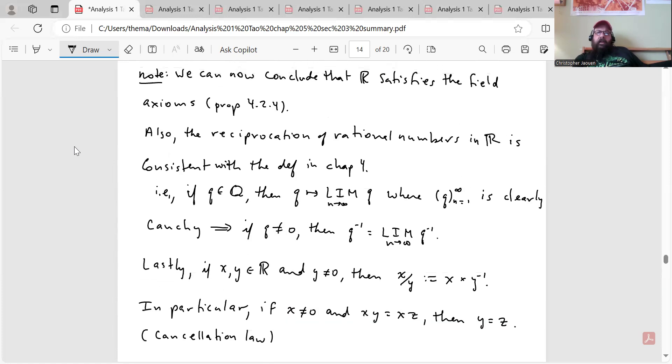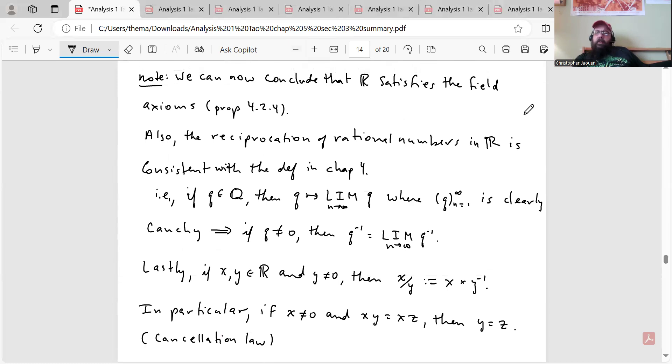And that's the end of section 5.3. It was a long section, but we got through it. We now know about addition, multiplication, subtraction, and division of real numbers, and how we define real numbers using Cauchy sequences. In the next video, we'll go through the exercise set for this section. The fall semester is starting up, so my schedule will be tighter and there may be more time between videos, but keep learning until then.